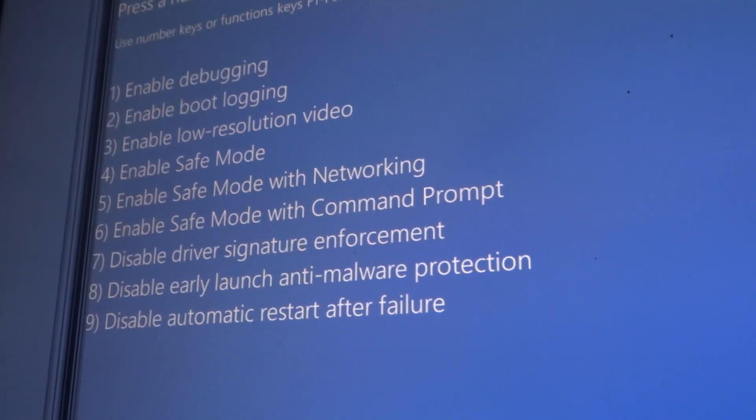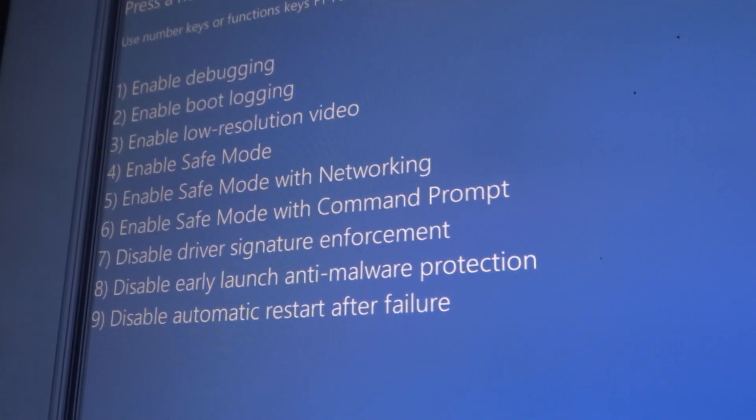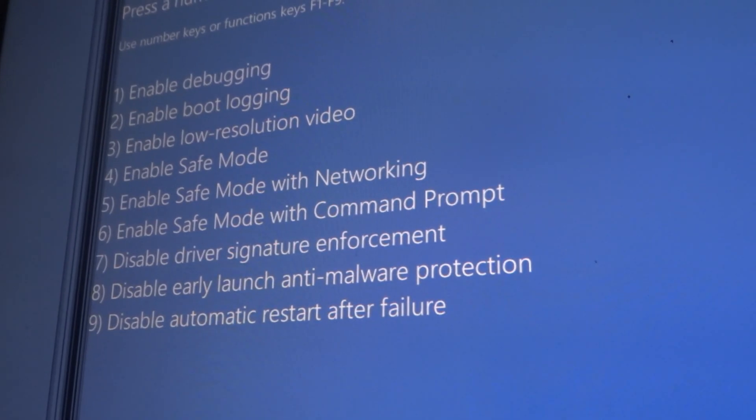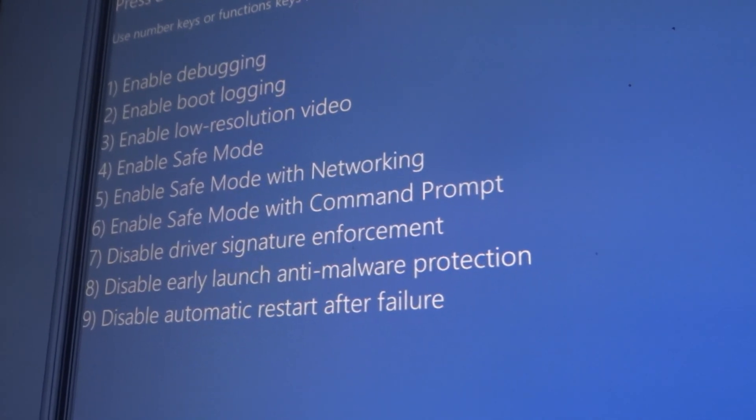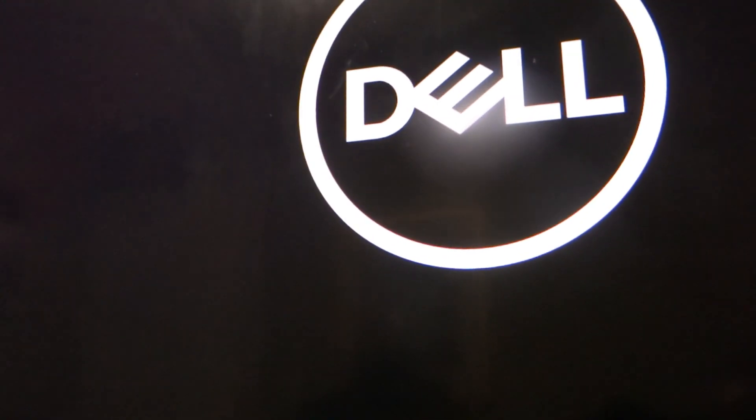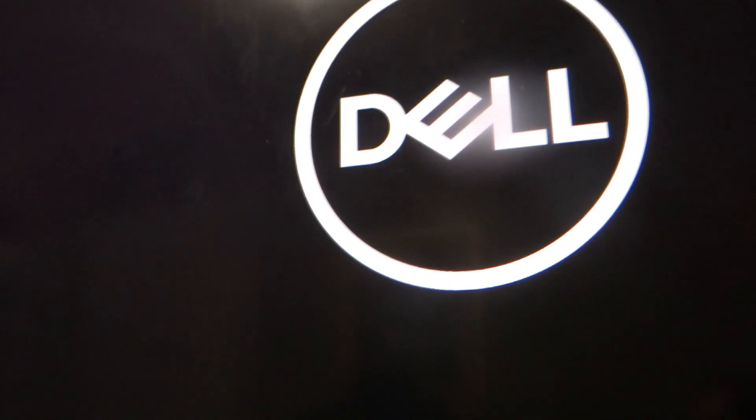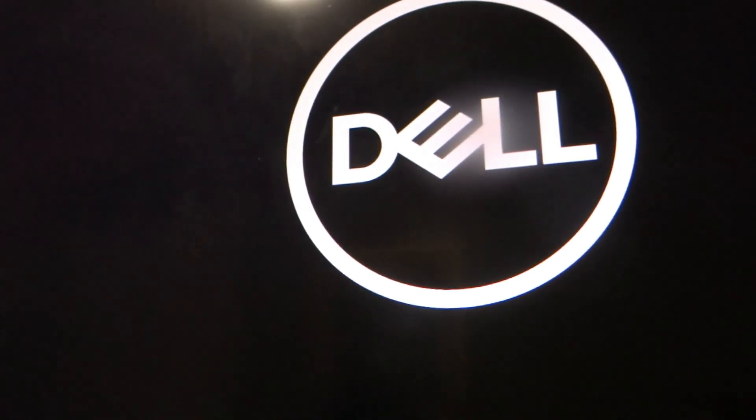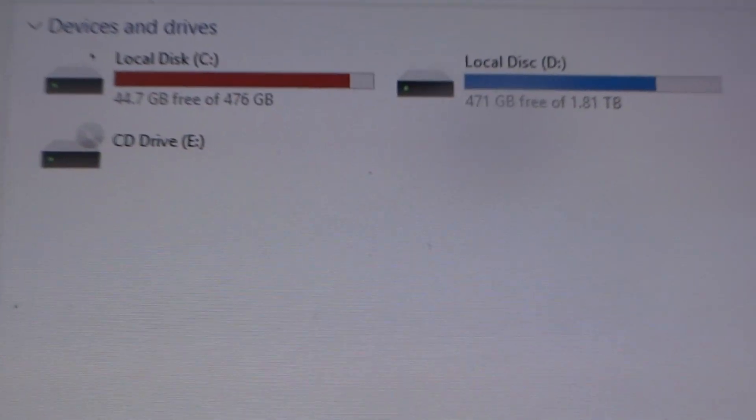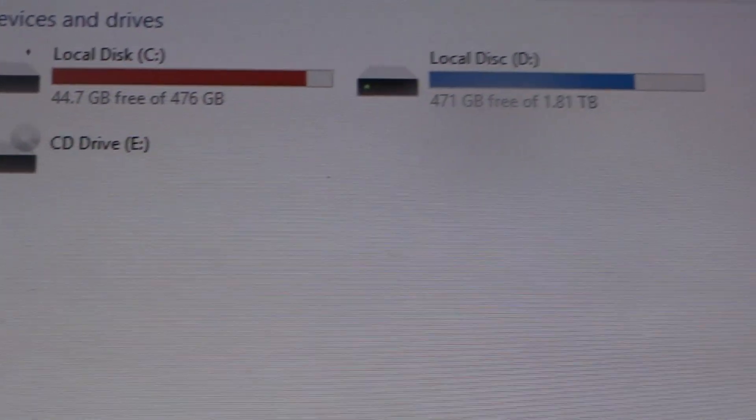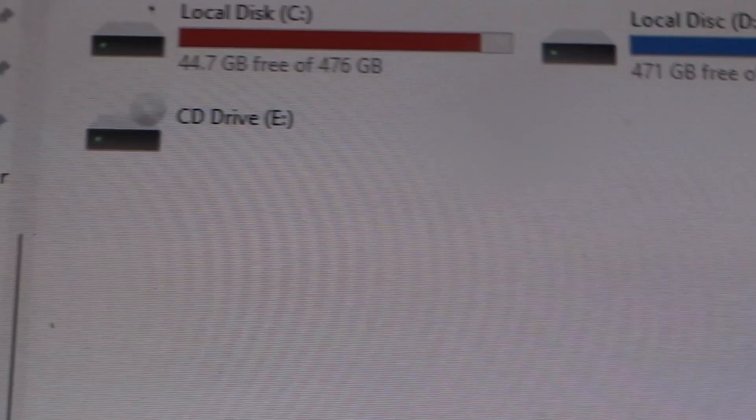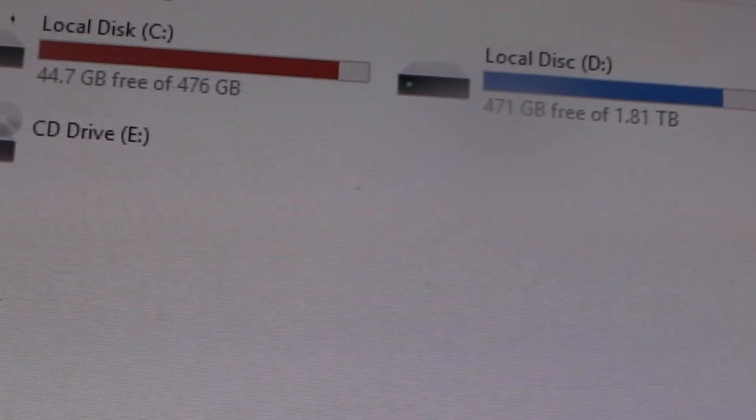Now I'm going to type number four. Now I'll be in safe mode. And do safe mode without networking. Do safe mode without networking.